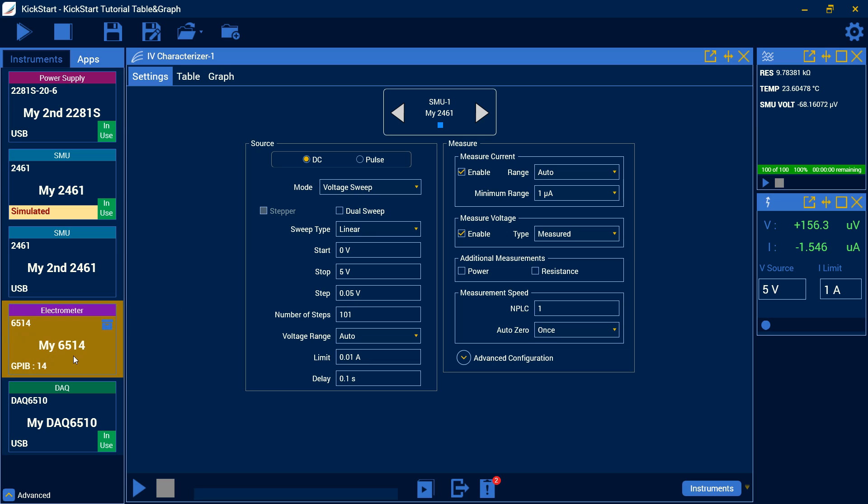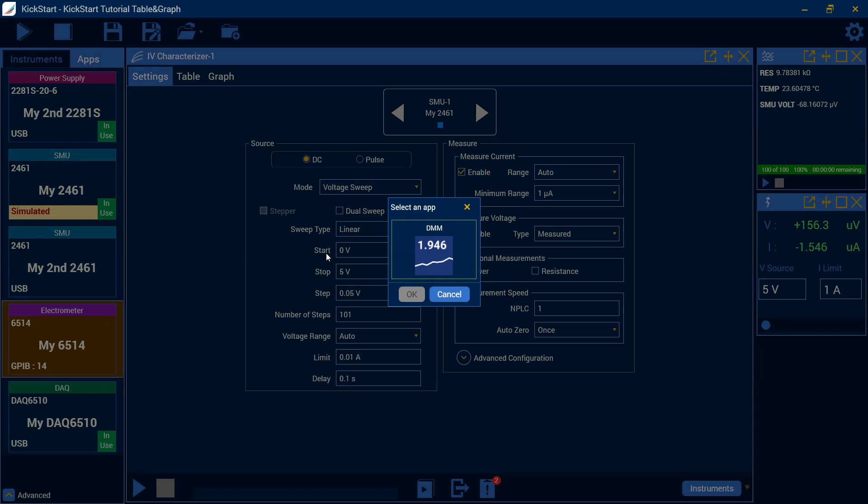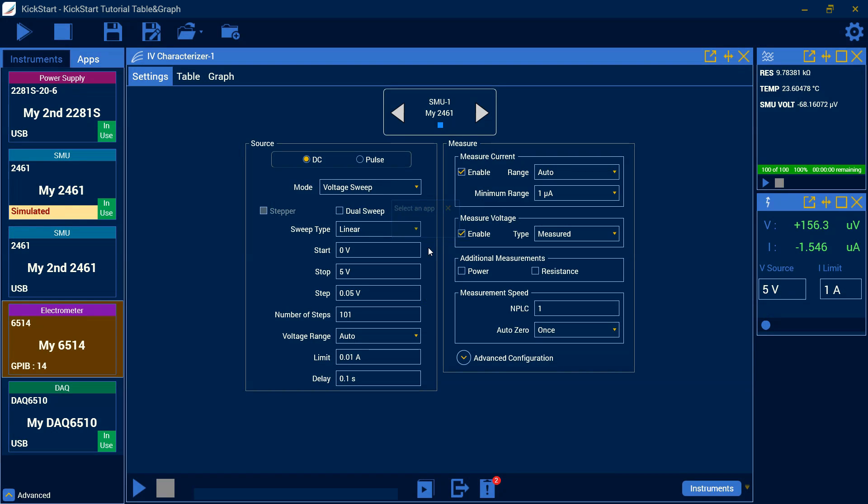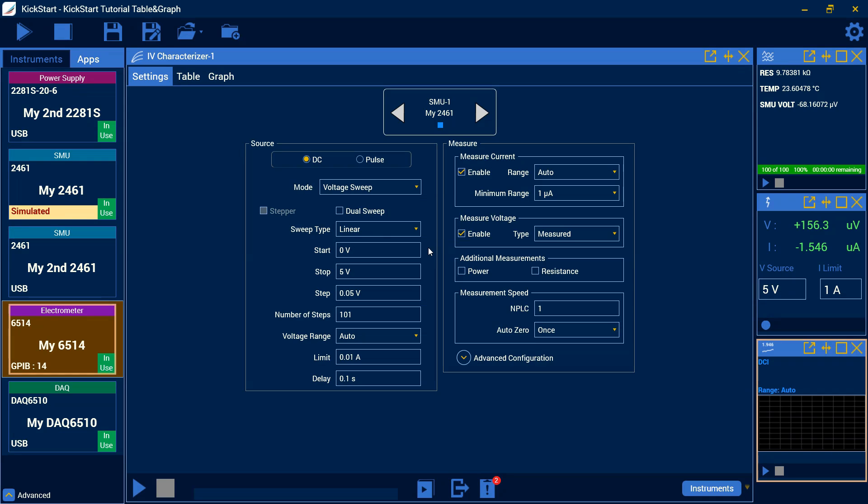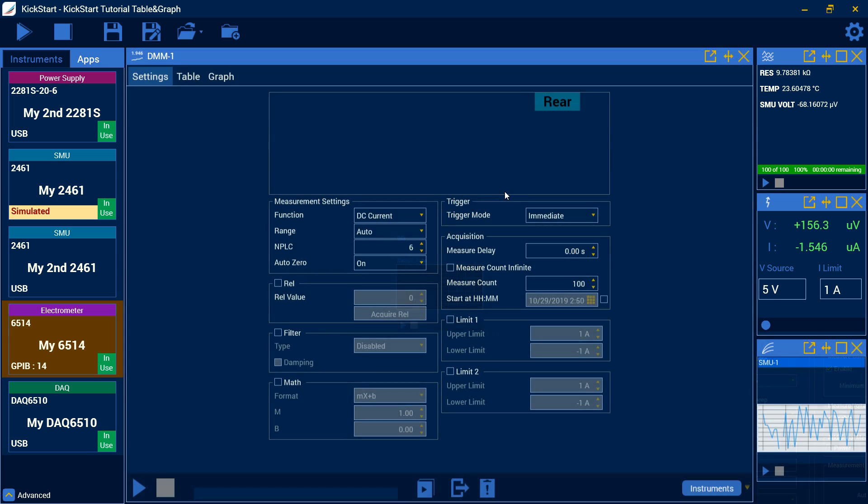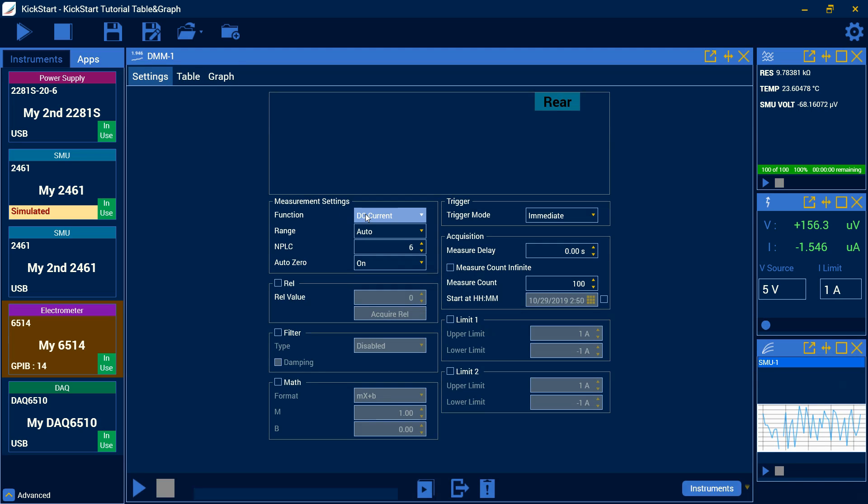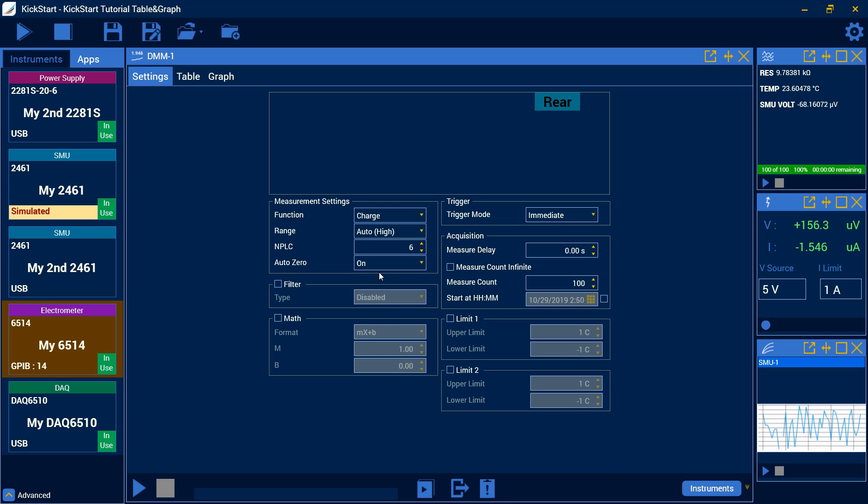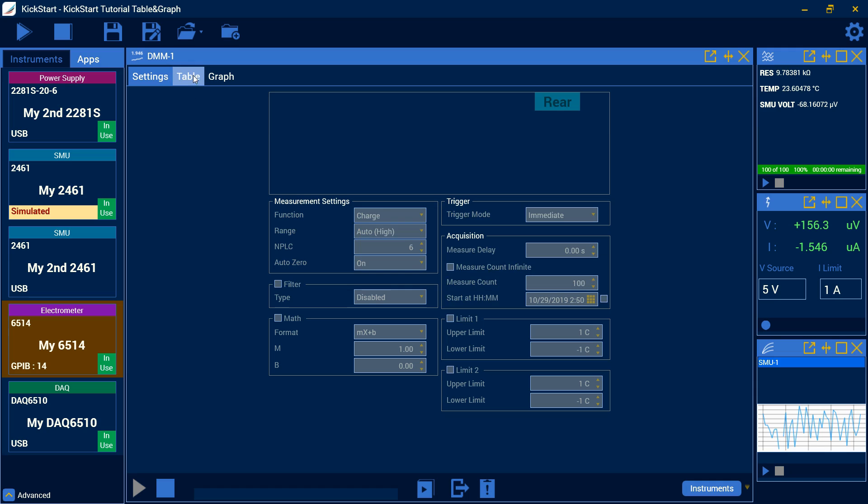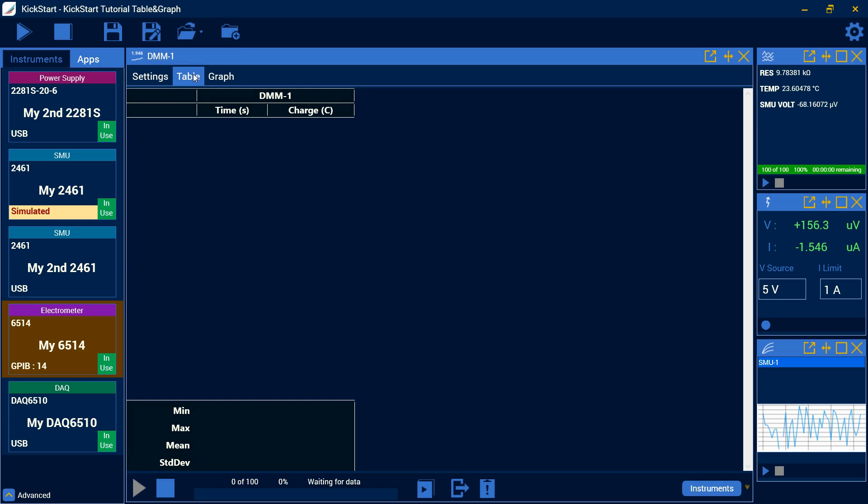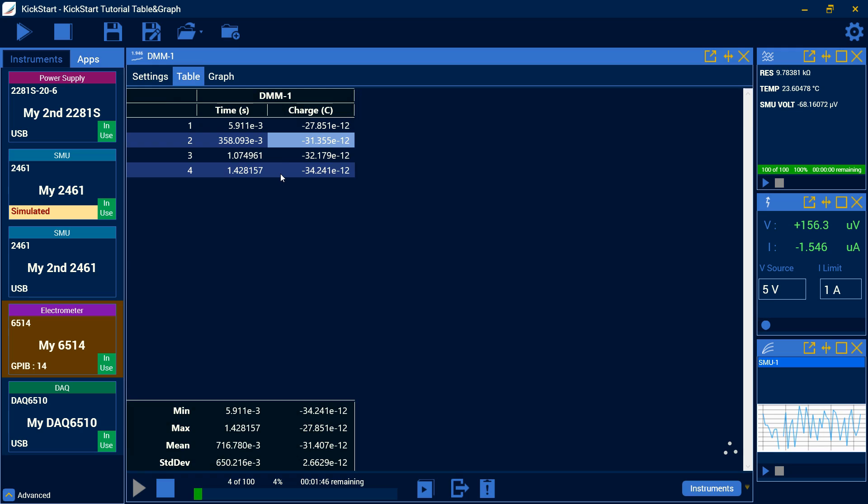Right now, I'm going to hook up our 6517B and I'm going to open it up in the DMM app. I'm going to maximize our 6514 and we're going to take a look at some of the new functionality, which is in this DMM app with this electrometer, we can choose the charge function. I'm going to use the automatic settings. We can hit run. And as you can see, it's going to take a moment and we're starting to take data.